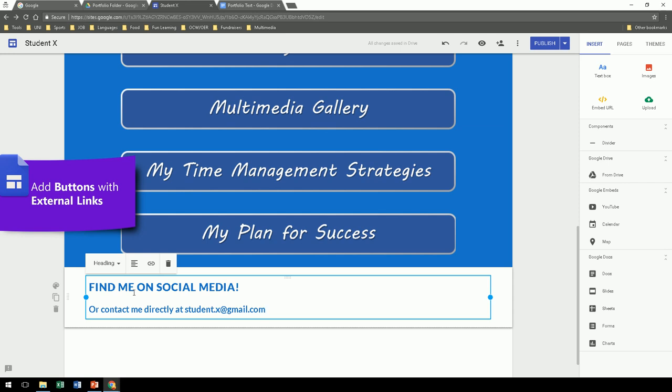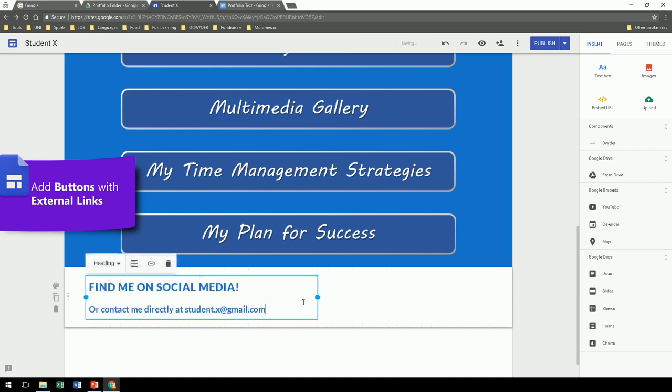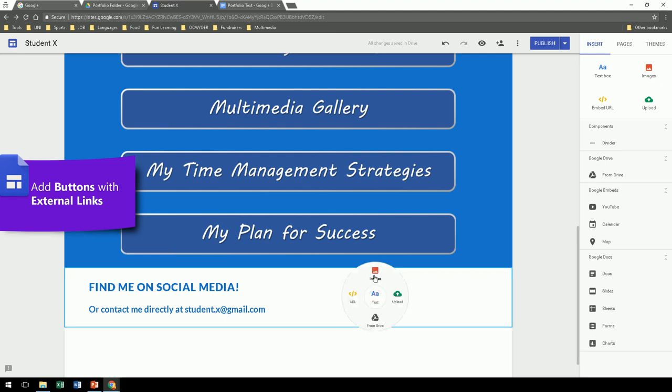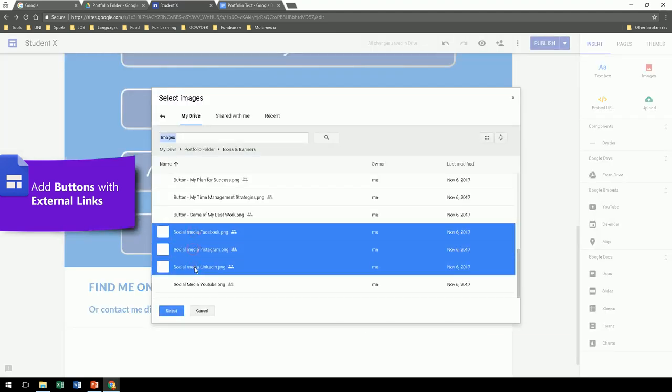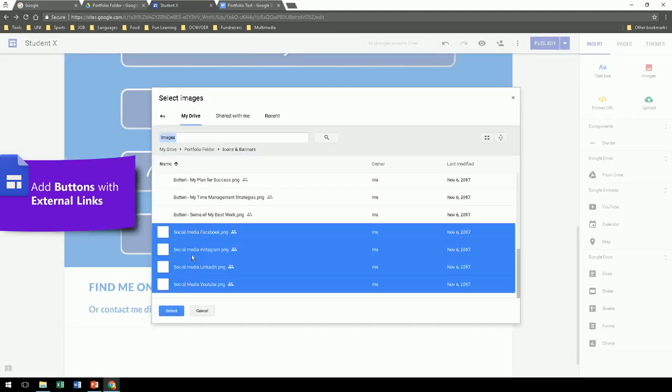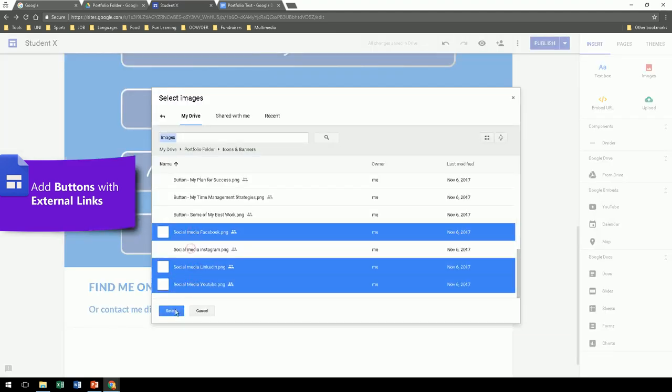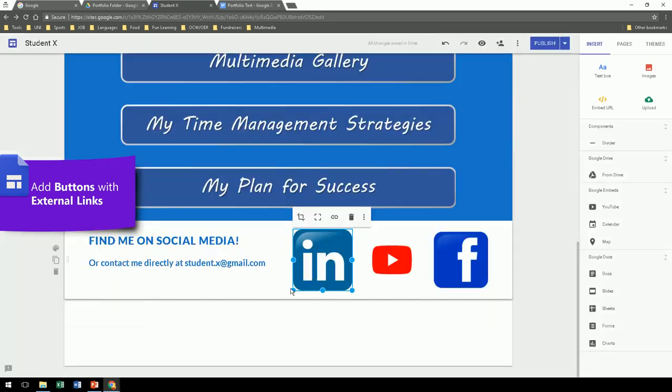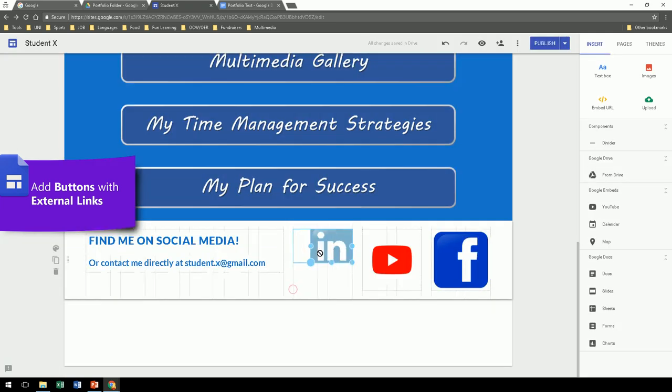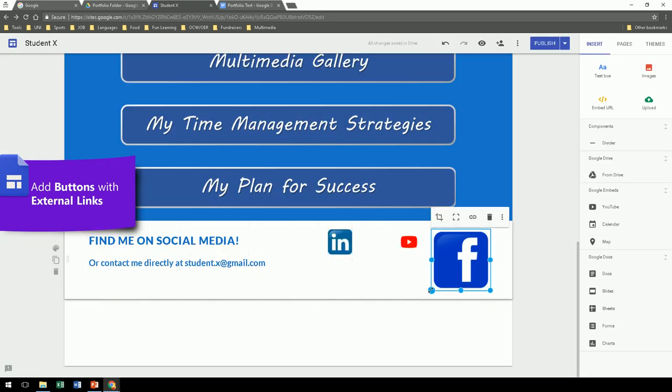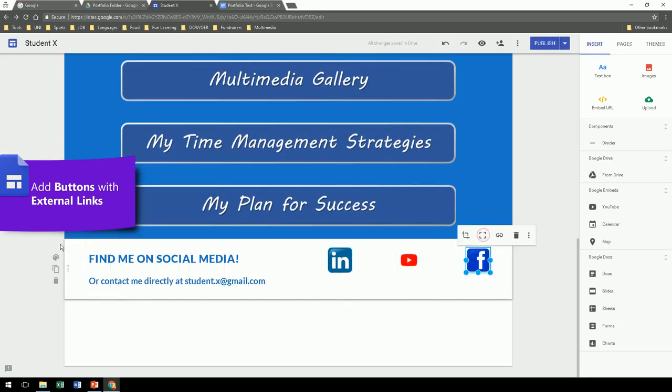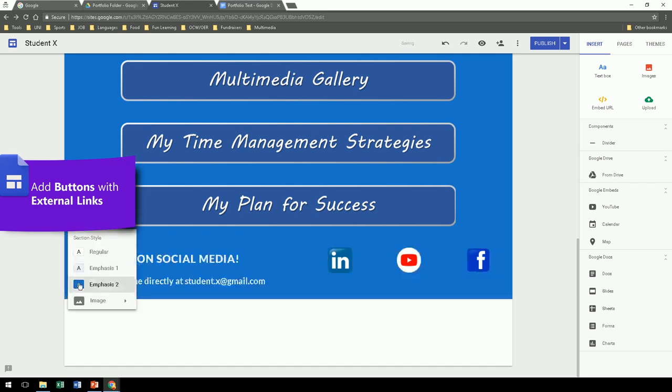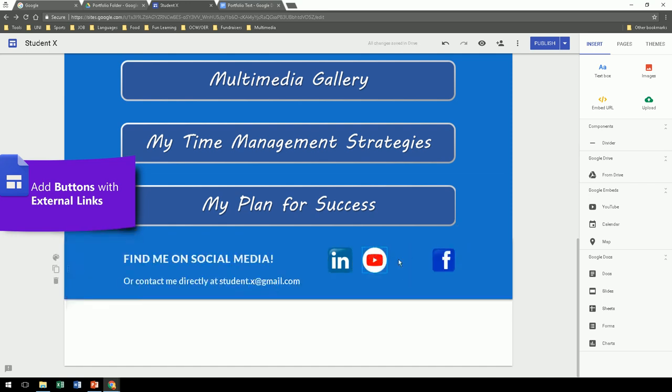You can also create external links, links to websites. So here I've selected some social media icons, I'll import the images, resize them, and by clicking on the image, I'll select YouTube first.